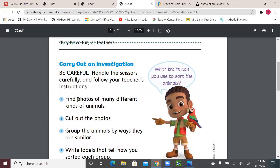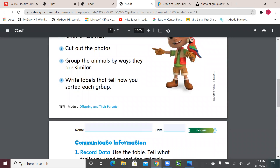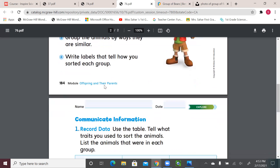Be careful when you handle scissors — always make sure an adult is around when you do this activity to help you. Find photos of many different kinds of animals. Cut out the photos. Group the animals by ways they are similar. Write labels that tell how you sorted each group — why you put them in group A, B, or C. For example: Group A all fly, Group B all have four legs, Group C all live under water.